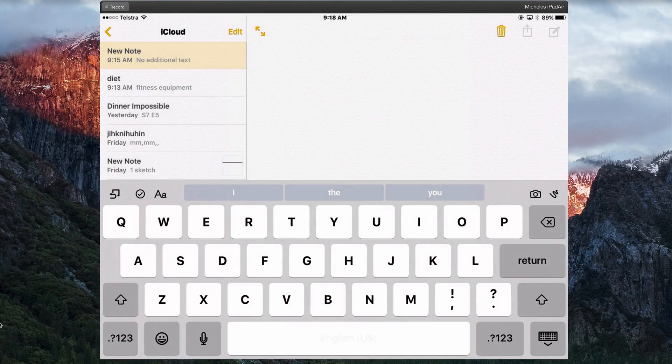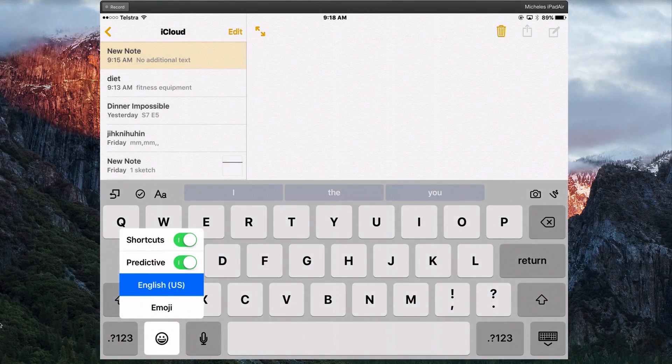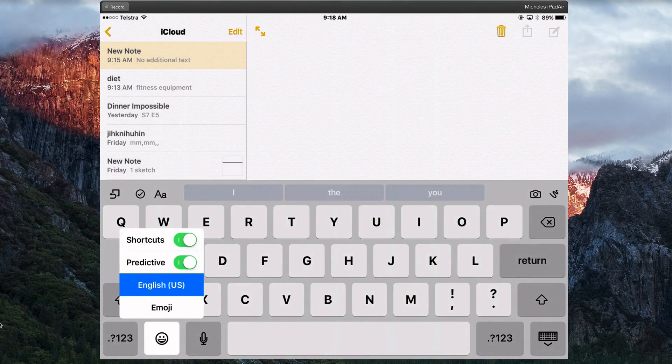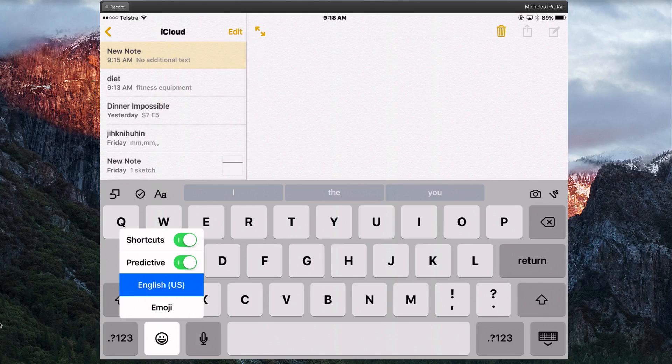If you hold it down you can see which keyboards you have got enabled and switch between them. I've only got two but if I had three then I could select which one I want. You can also turn off predictive text here and shortcuts from this menu as well.